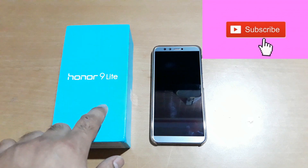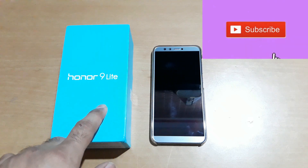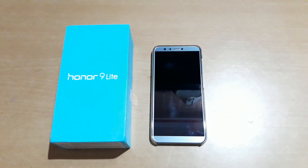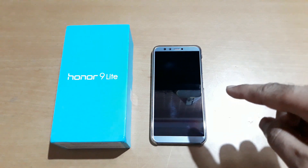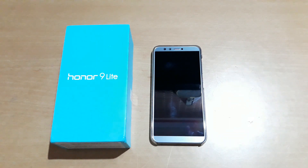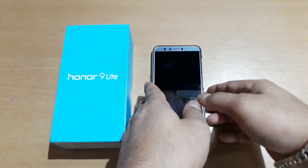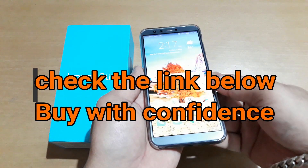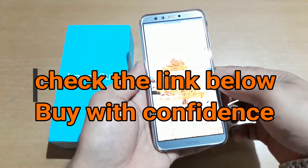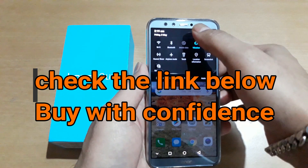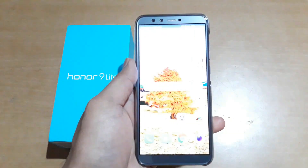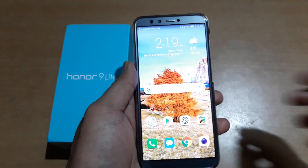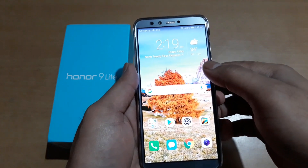This is on a Nine Light mobile phone and it has a built-in screen recorder. Today I'm going to show you how to use that.